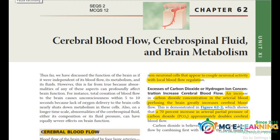Welcome to Medical Club eLearning. This is Hafsa Mubeen from FMDC and we are doing Unit 11 of Physiology, Chapter 62. This chapter is about Cerebral Blood Flow, CSF and Brain Metabolism.